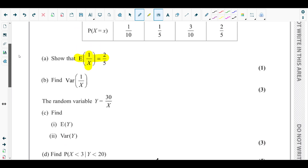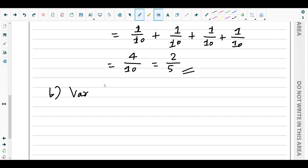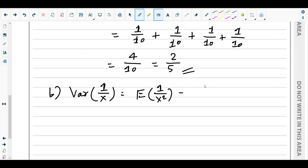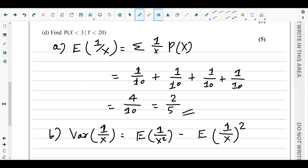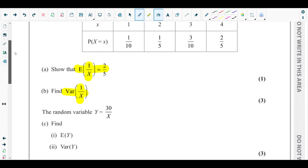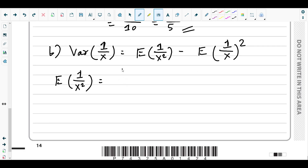Part (b) asks us to find Var(1/X). The formula for variance is: Var(1/X) = E[(1/X)²] − [E(1/X)]². So we need to find E[(1/X)²], which means we square the inverted outcomes and multiply by their probabilities. For x = 1: (1/1)² × 1/10 = 1/10.